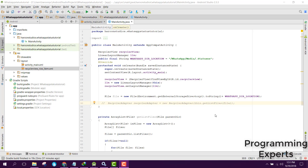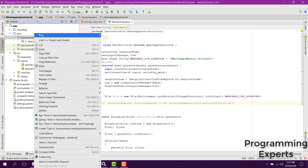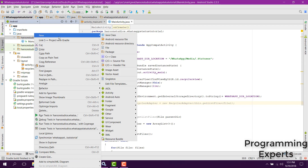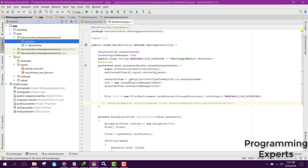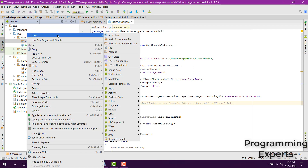Bismillahirrahmanirrahim, welcome to my another video on Android app development. This will be part 4 of my video series on WhatsApp Status Downloader using Android Studio. In this video we will be creating the RecyclerView adapter and the class also. So let's get started — go to your new package and set the package name to 'adapters'.